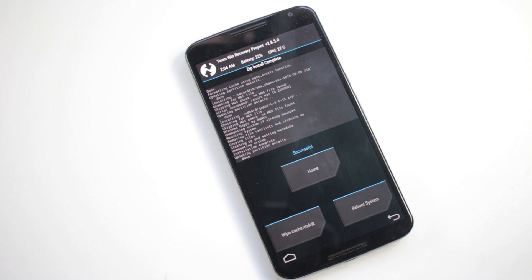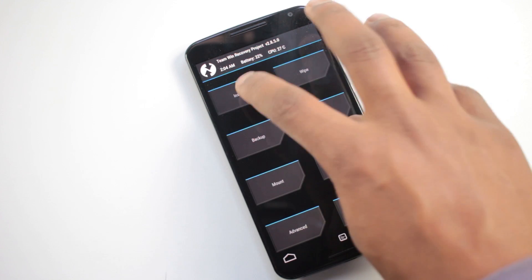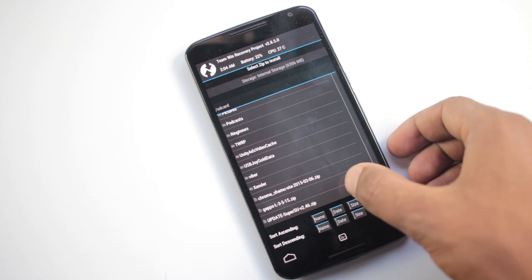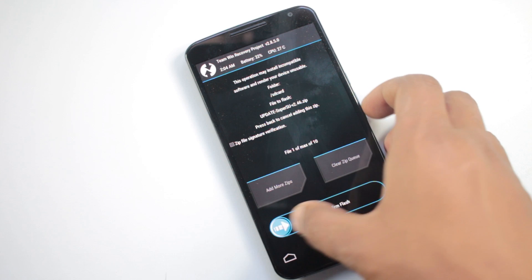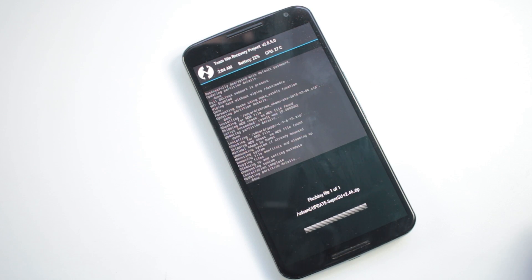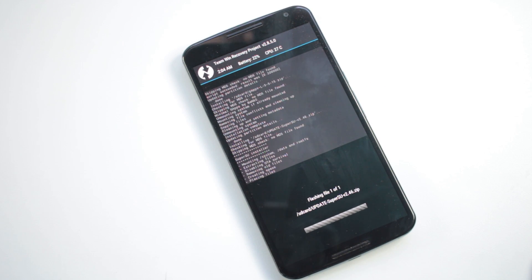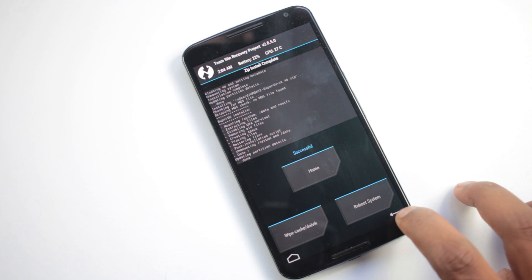Once you have installed the G apps file, go back and install the superuser file if you want to have root access. Once all of those files have been installed, reboot your device.